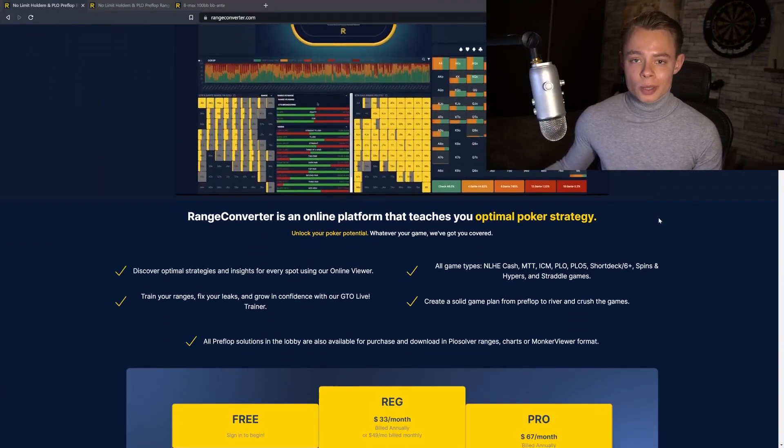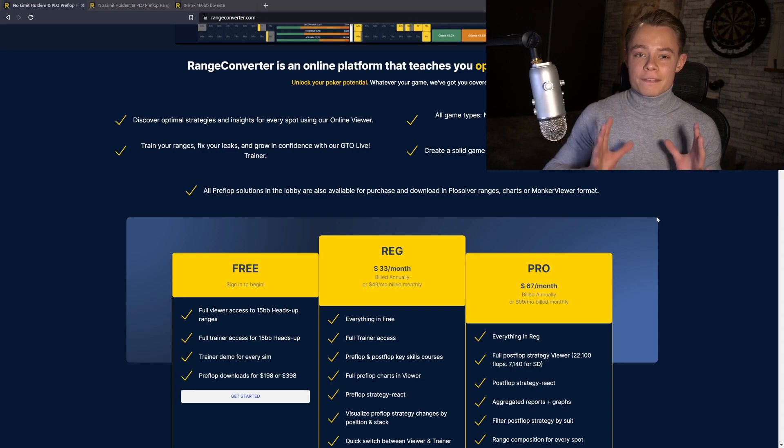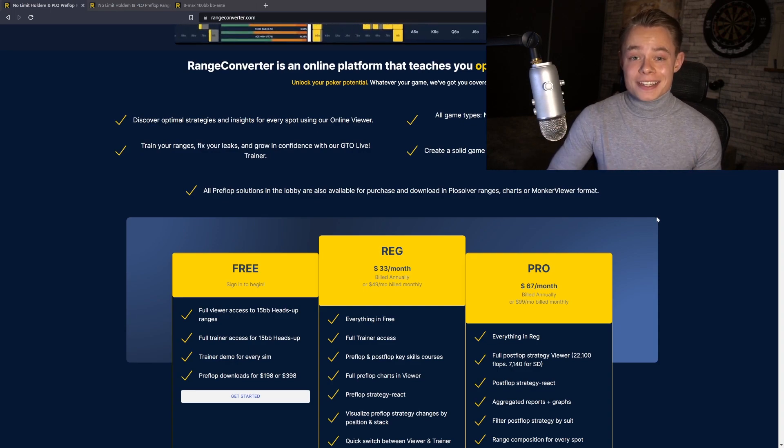We have launched our new GTO Viewer which has a completely new and optimized interface making it even easier for you to study GTO. Today I will walk you through the features, but you can also check it out for yourself for free by going to the link in the description. You will be able to sign up for free and you will get 15 big blind heads-up ranges for free.